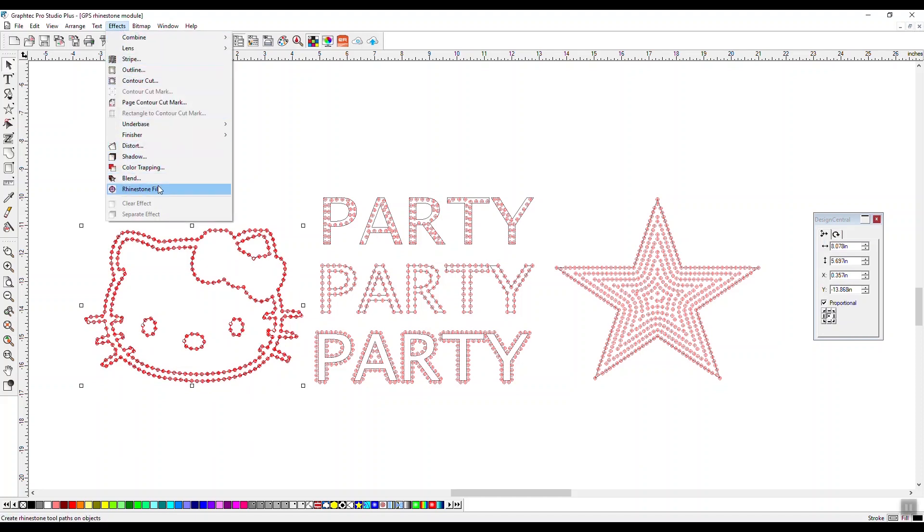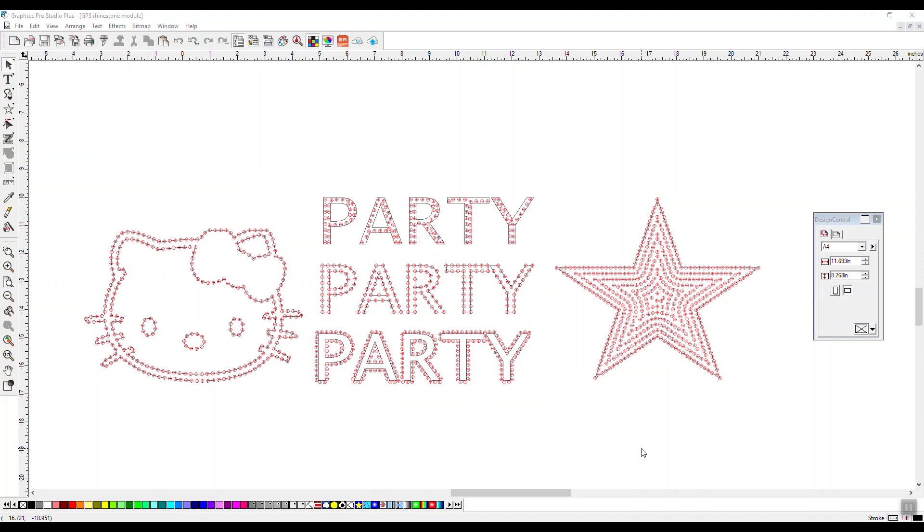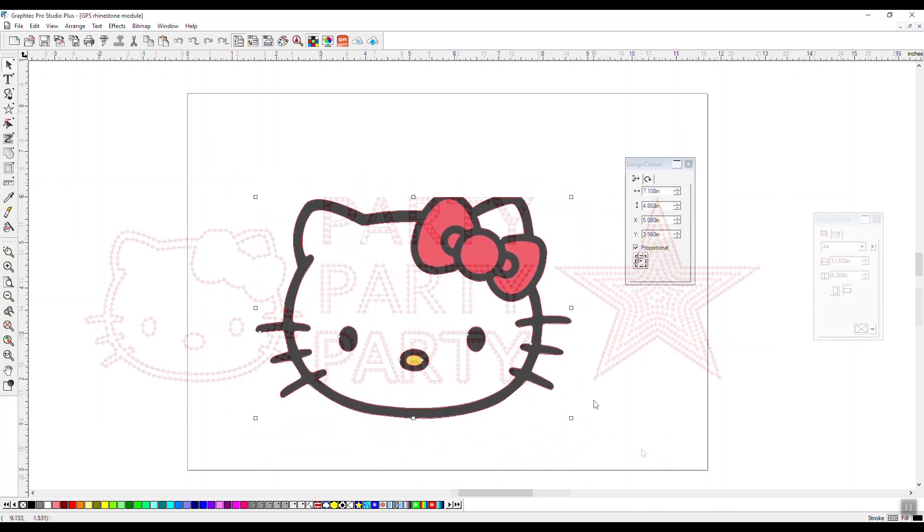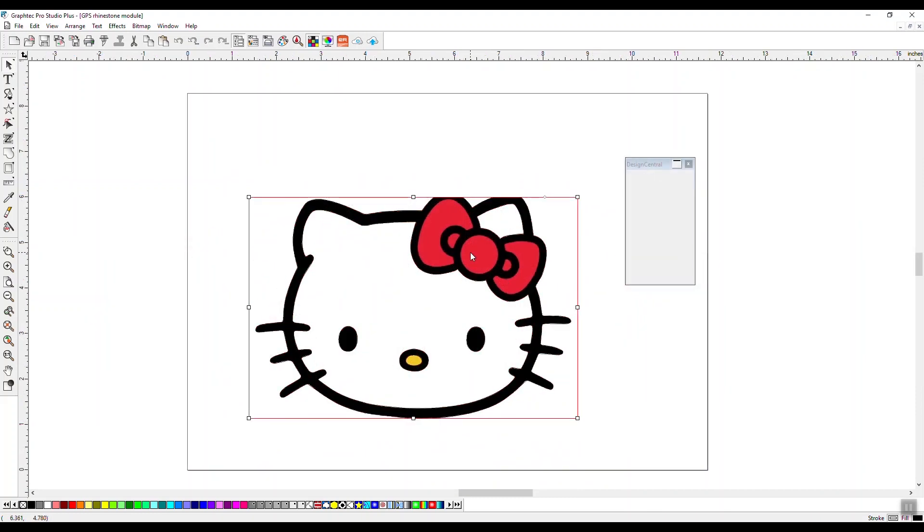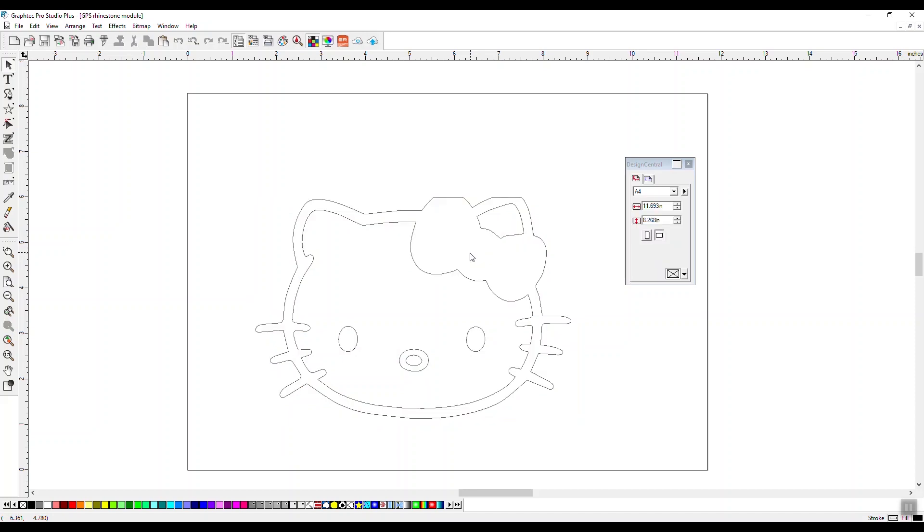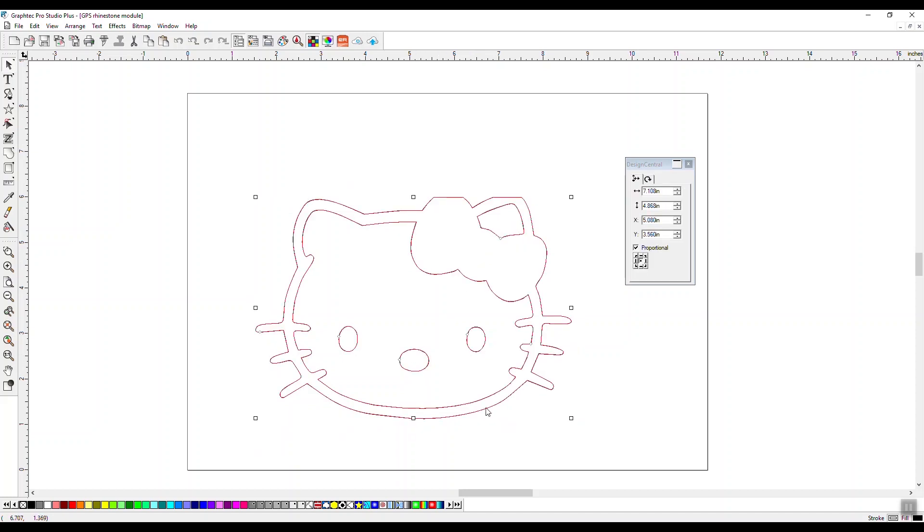Rhinestones can be placed using text, shapes, and paths. I started by importing a JPEG image and using the auto trace feature. Select your image, then choose rhinestone fill.